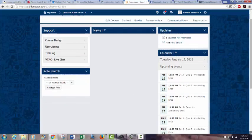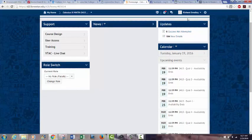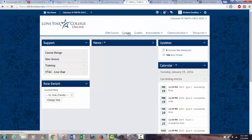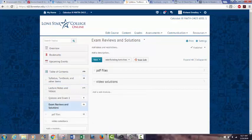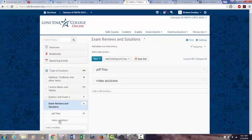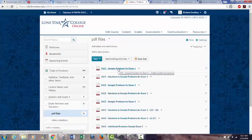Let's go back to Content — here are Exam Reviews and Solutions. There are no video solutions here at this time, but there will be as we go throughout the course. I do have the PDF files already posted. They're always much longer than the exams are going to be — exams will probably be around 20 questions. The reviews are just extra practice; I always like to have more on my reviews and then make the test shorter to make sure everything is covered.